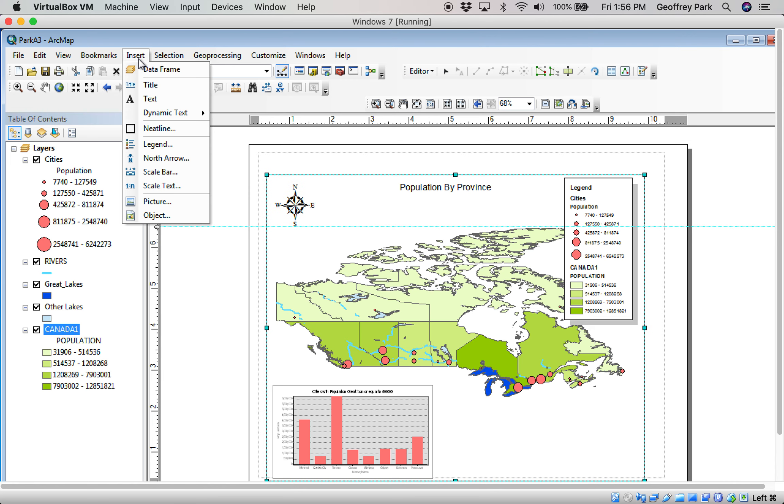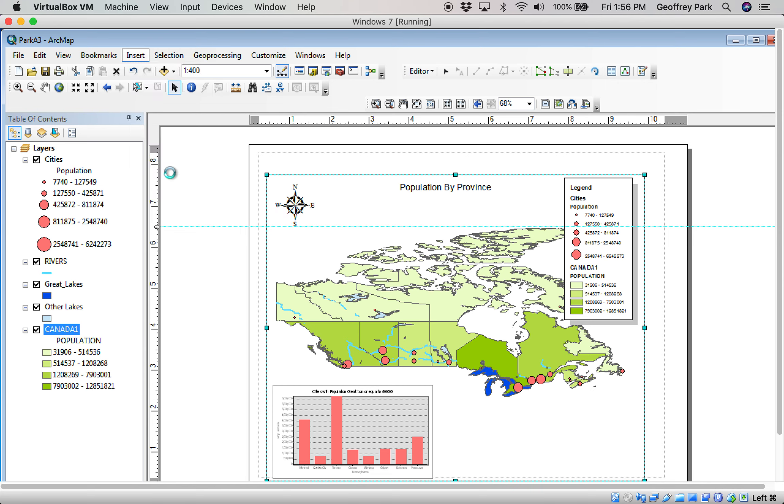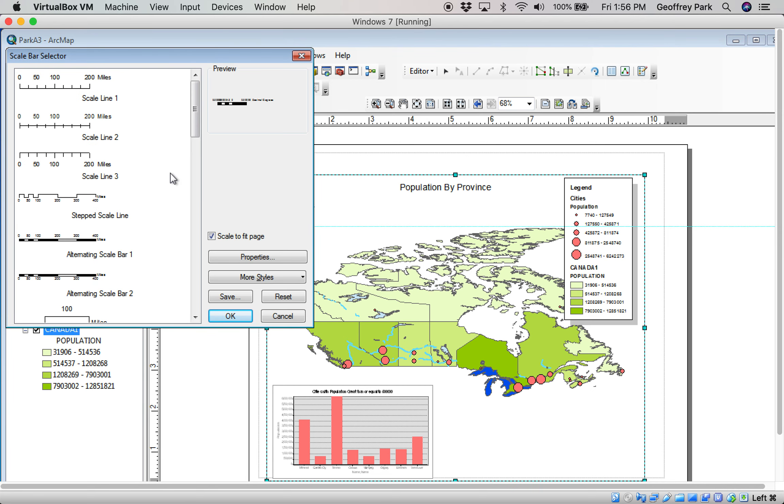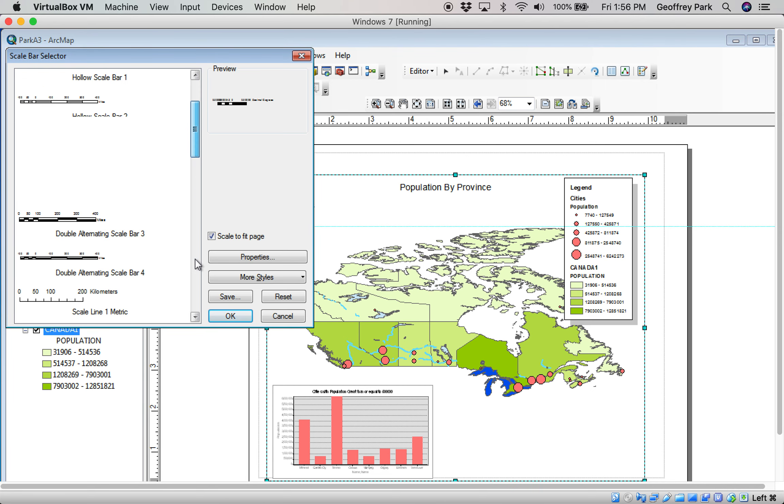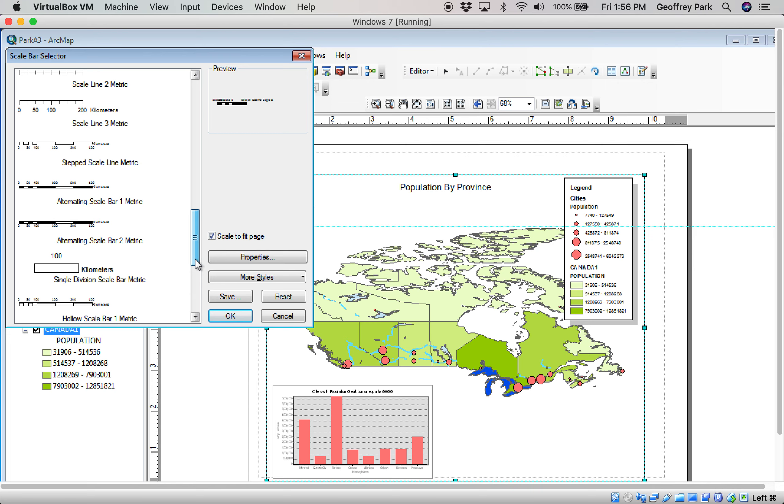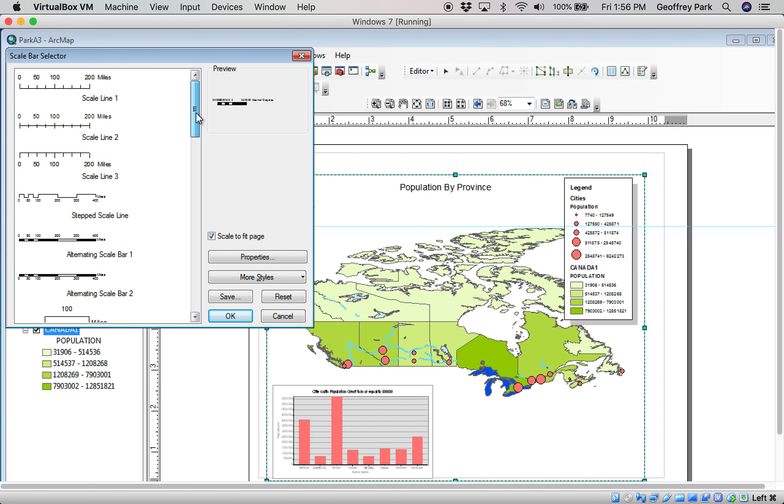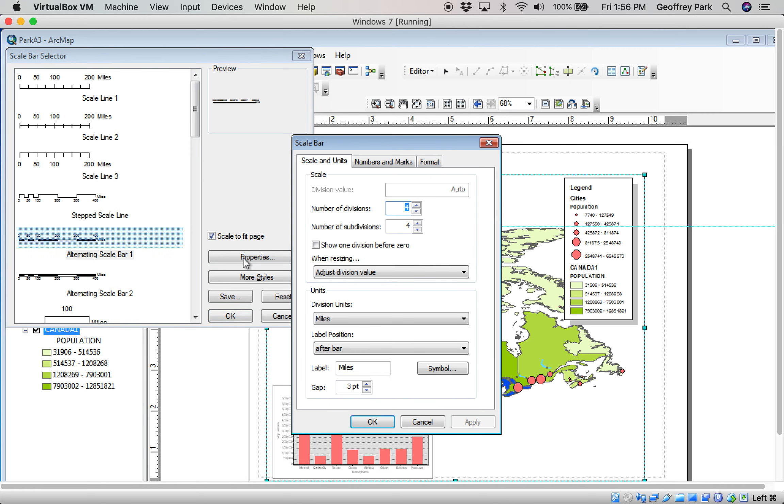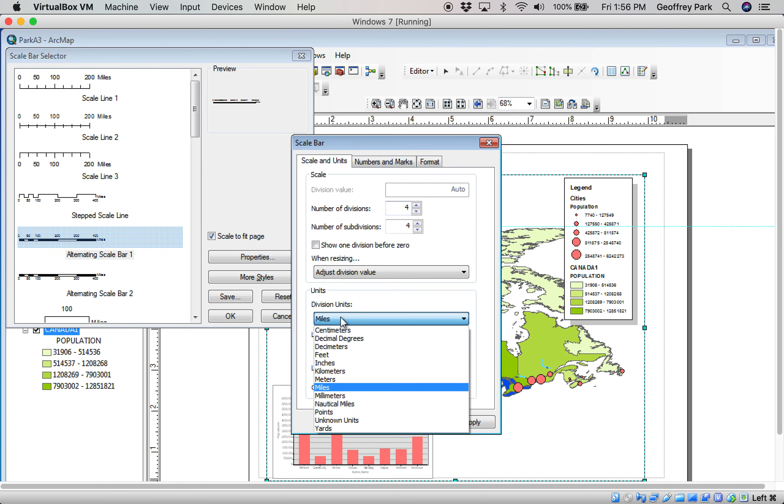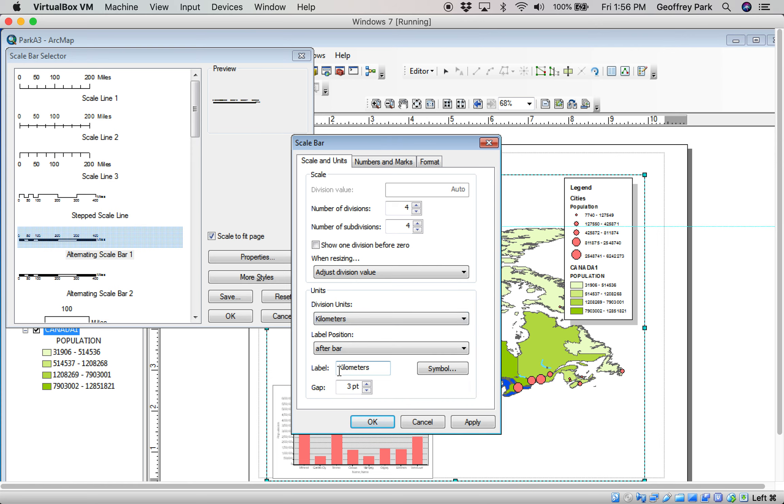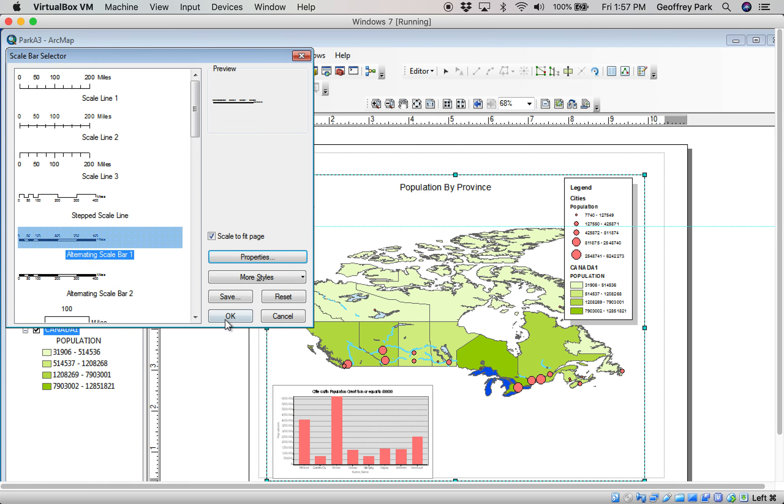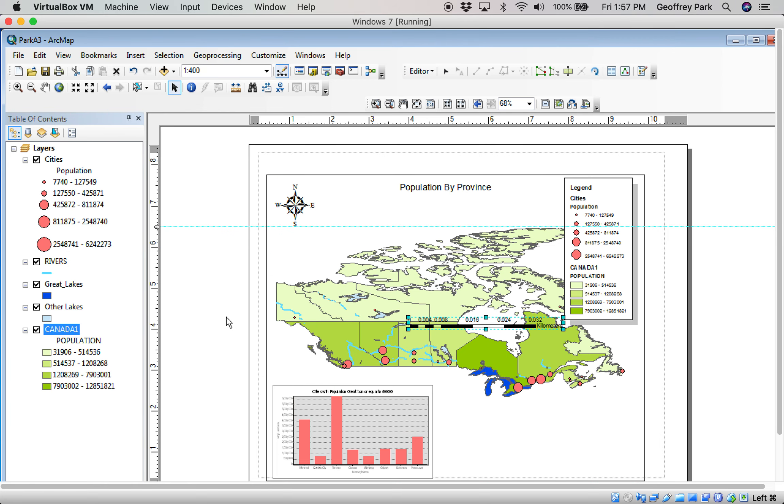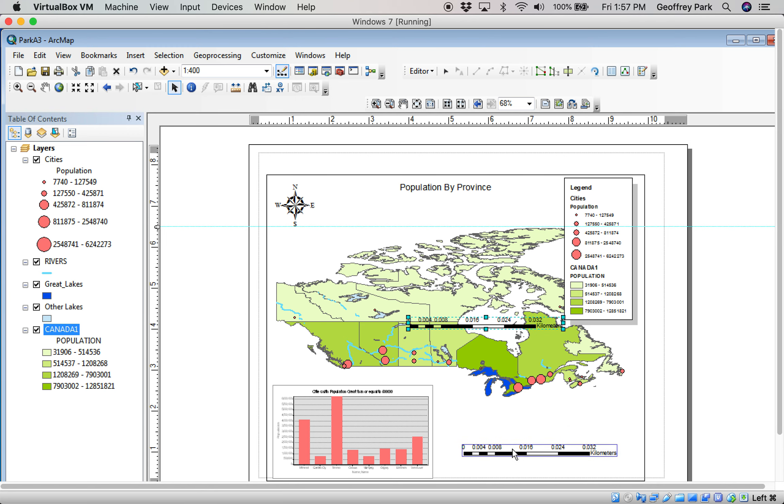And I'm going to have to insert a scale bar. And again, lots of options of scale bar here. I like that one. Now, before you hit OK, I like to go to Properties because I want to change the units to kilometers. This is Canada. Click OK. And there's my scale. It's smart enough that if I adjust the zoom on the map, it will automatically adjust that scale there too.